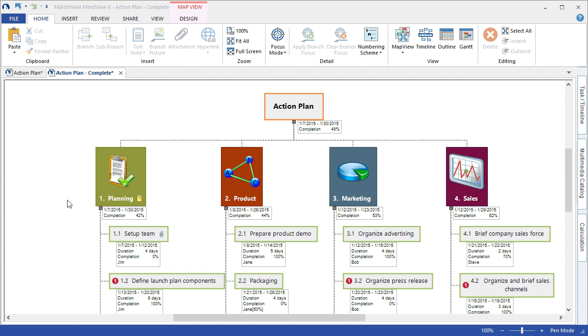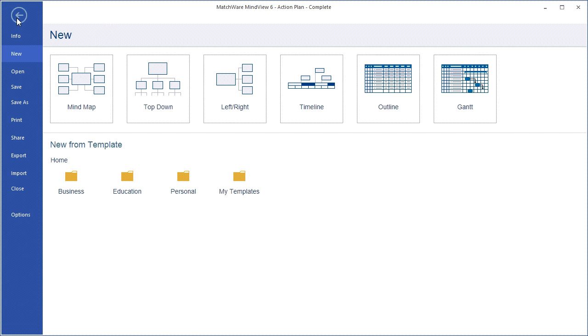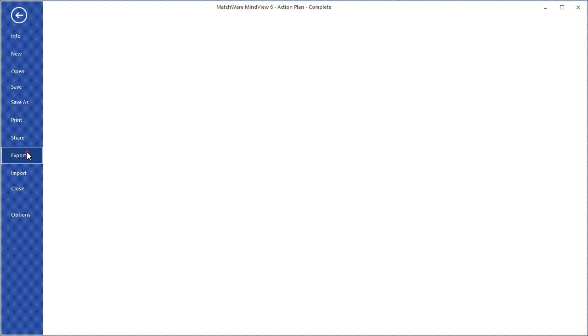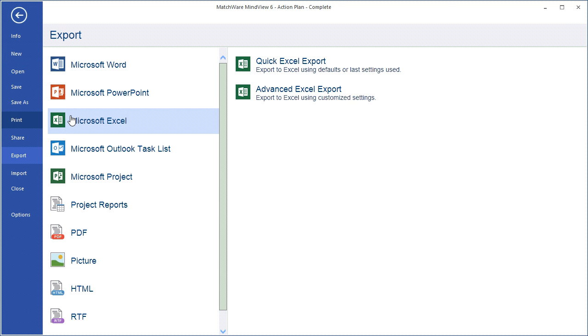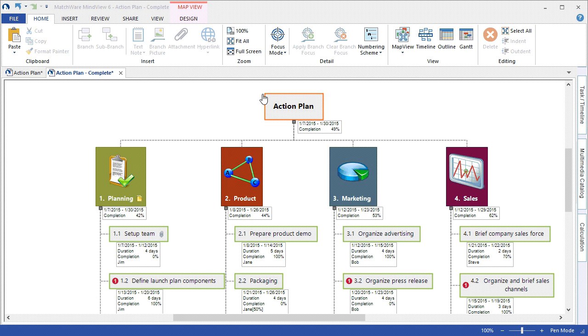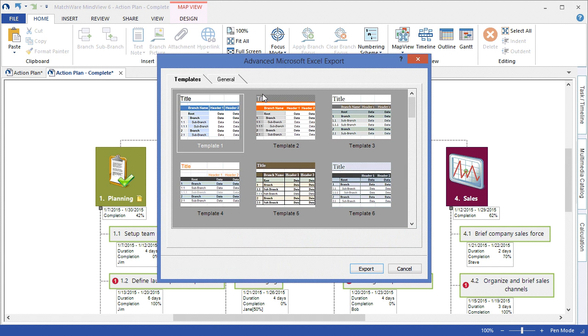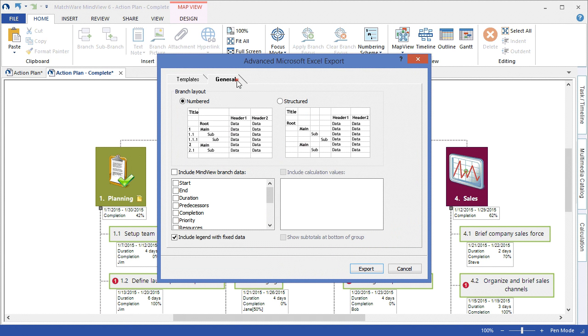By exporting to Microsoft Excel, you can have each individual branch listed as a row, with the corresponding task information listed as the column heading, and the task data listed in that specific cell. I choose my desired template, determine what elements I'd like included within that export to Microsoft Excel, and then choose Export.